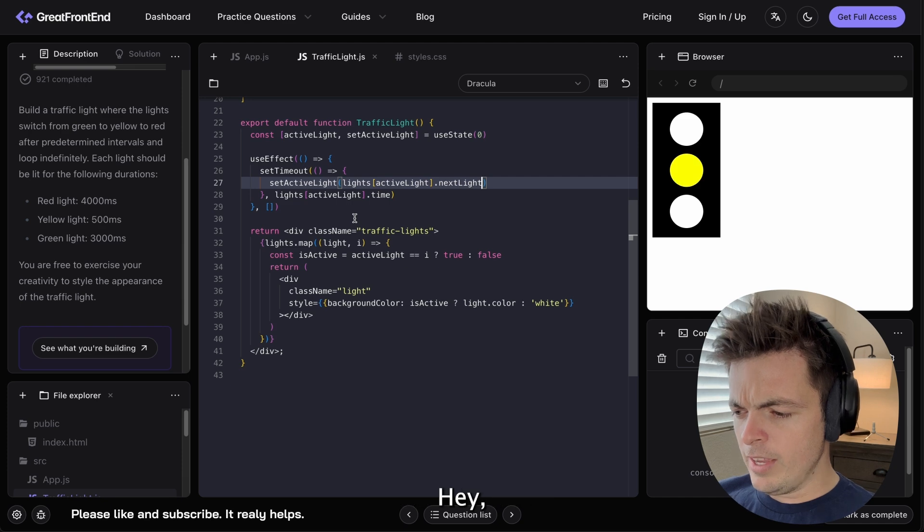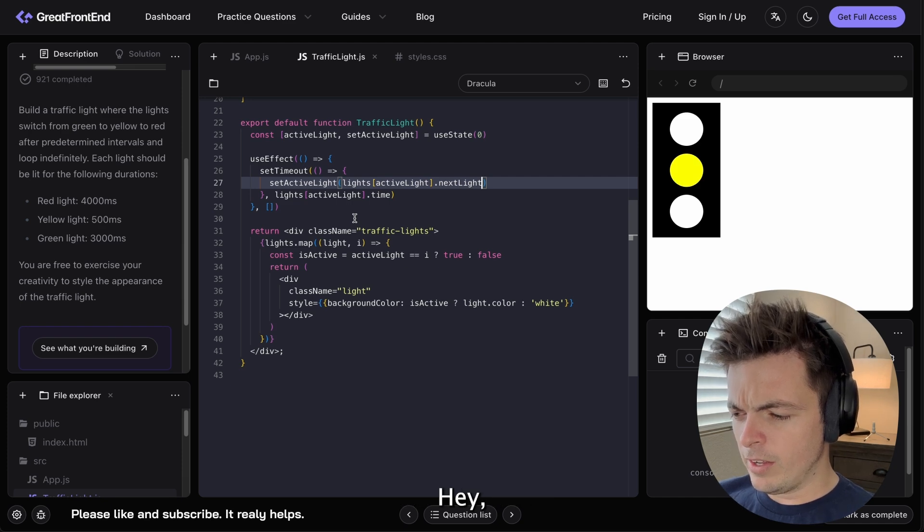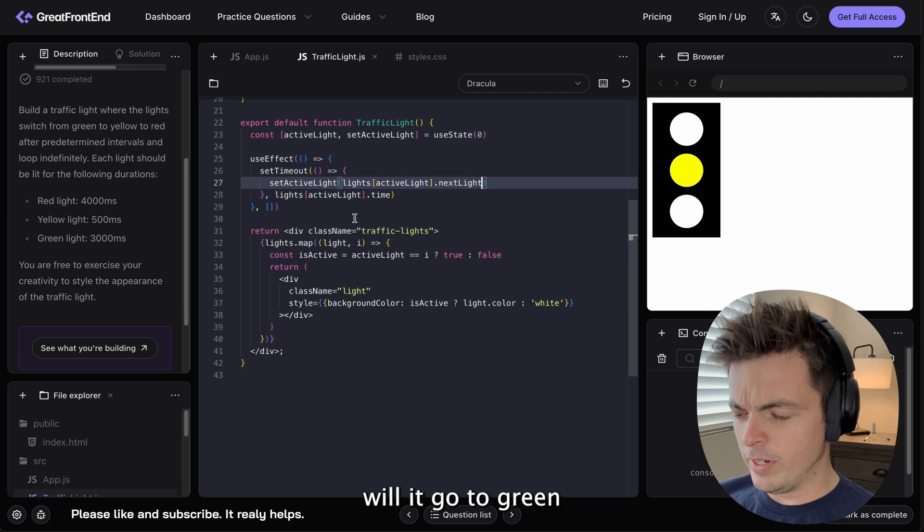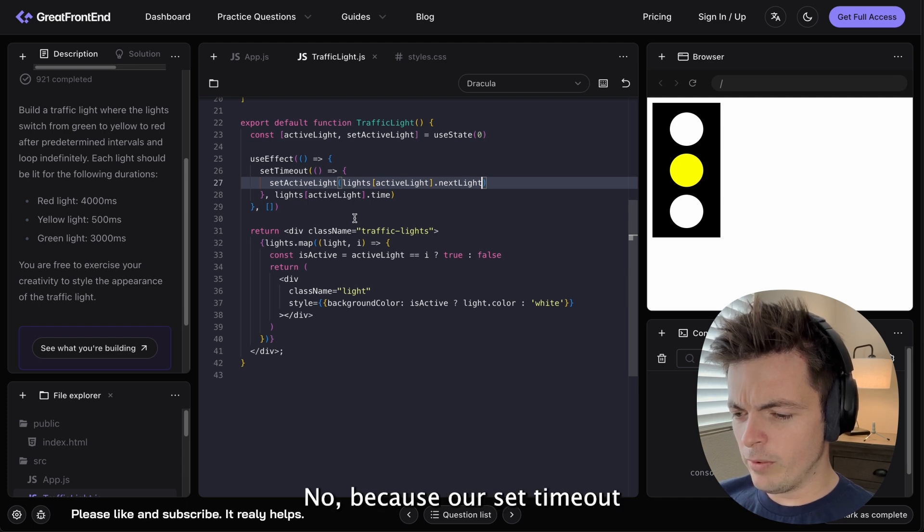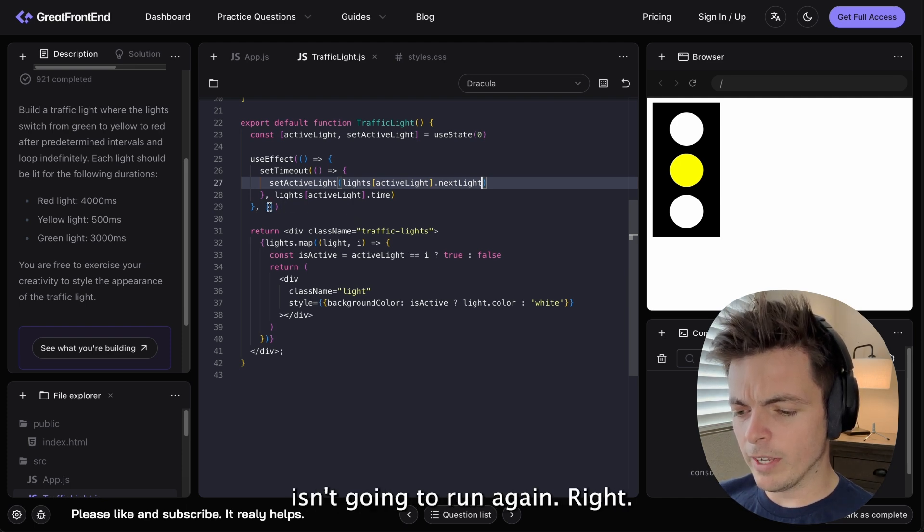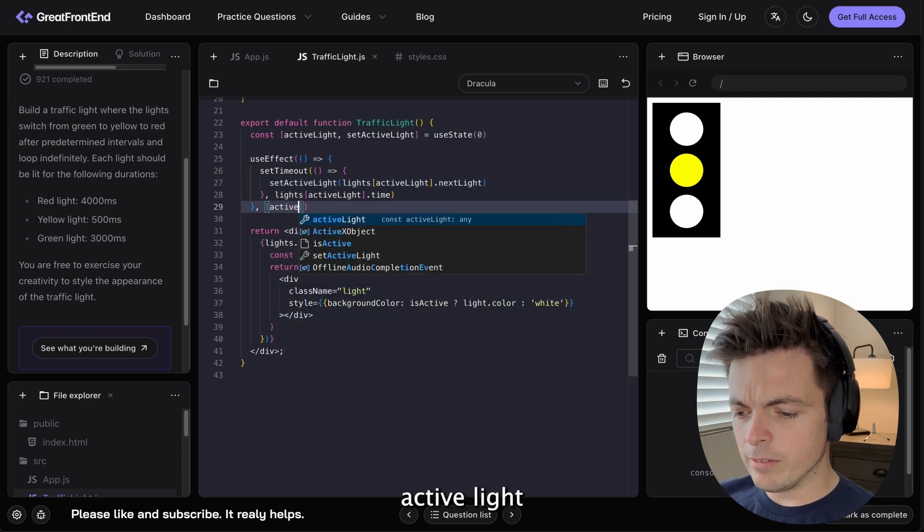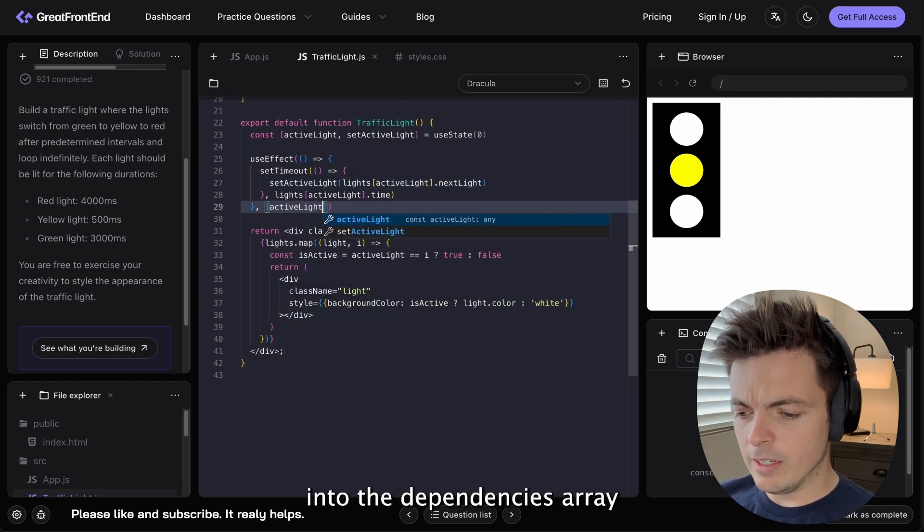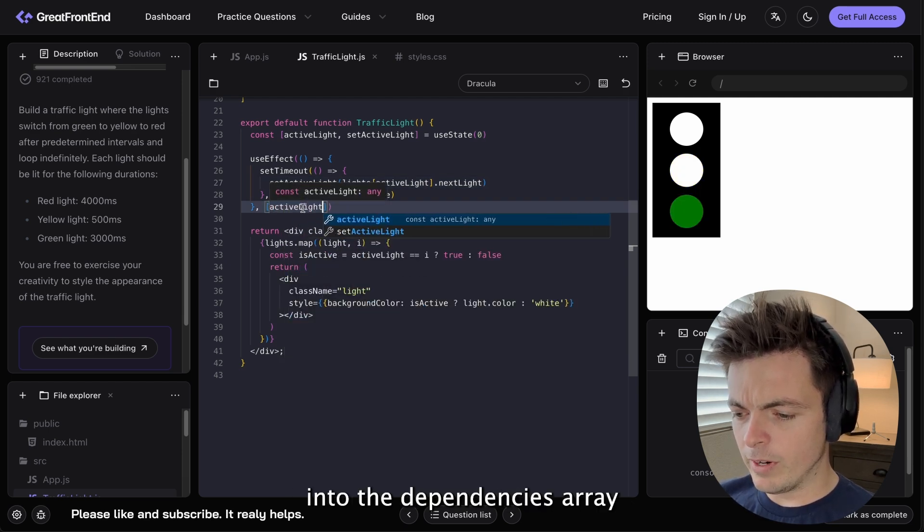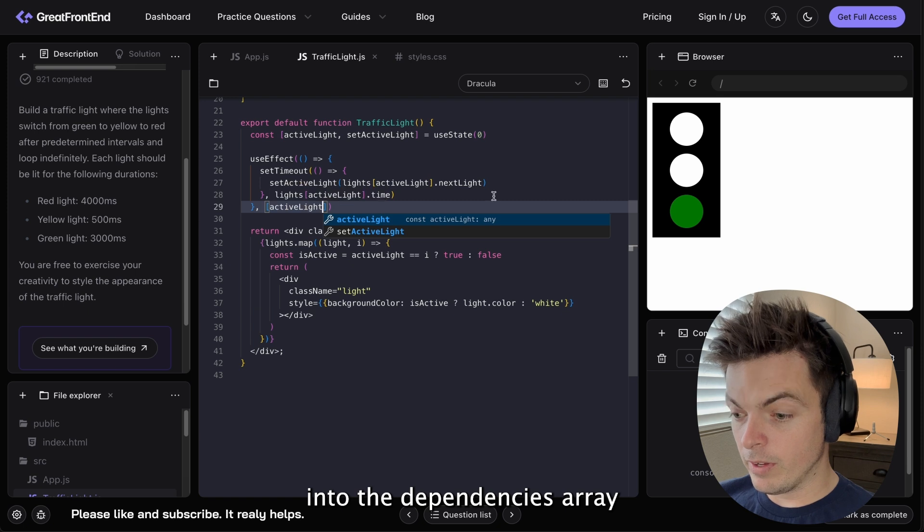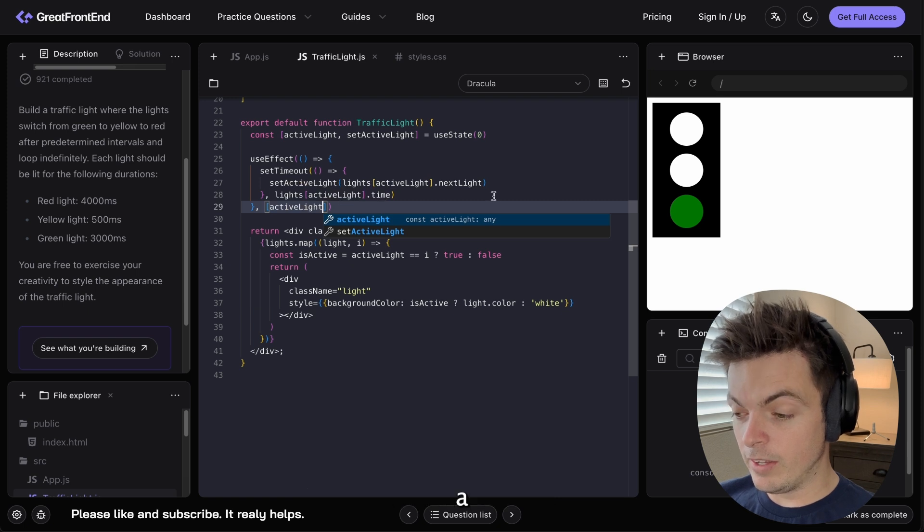Will it go to green? No. Because our setTimeout isn't going to run again, right? So, we need to put activeLight into the dependencies array.